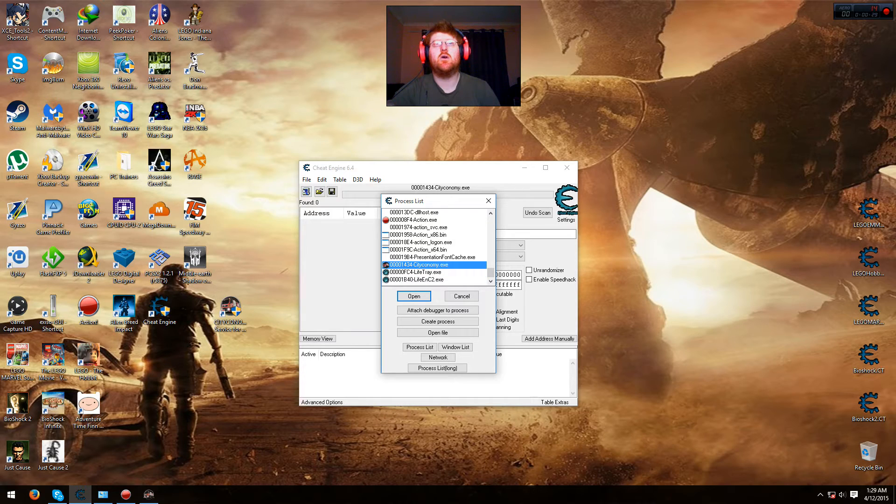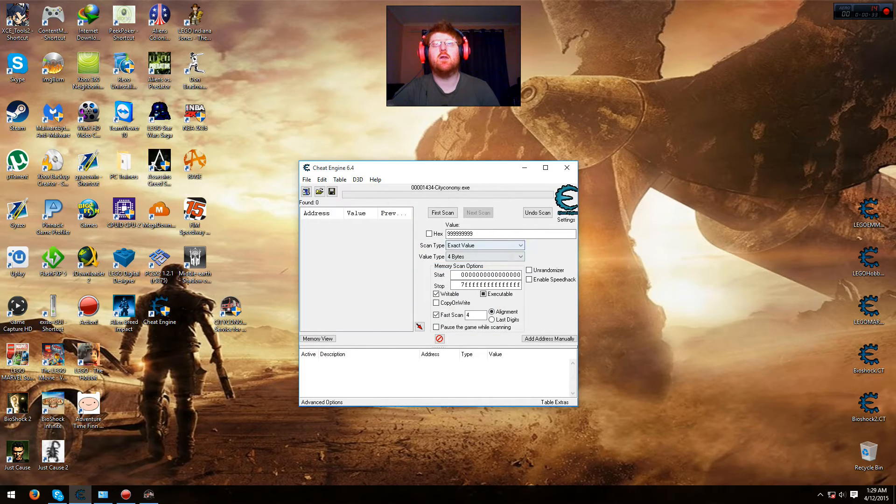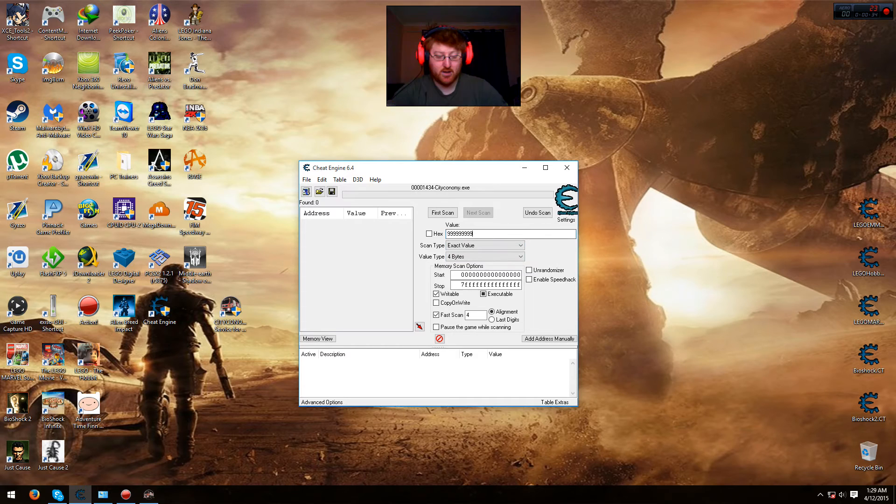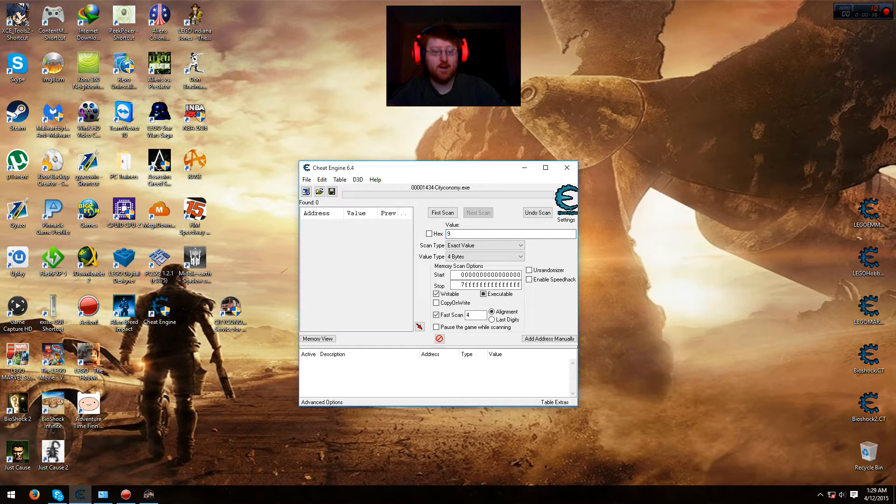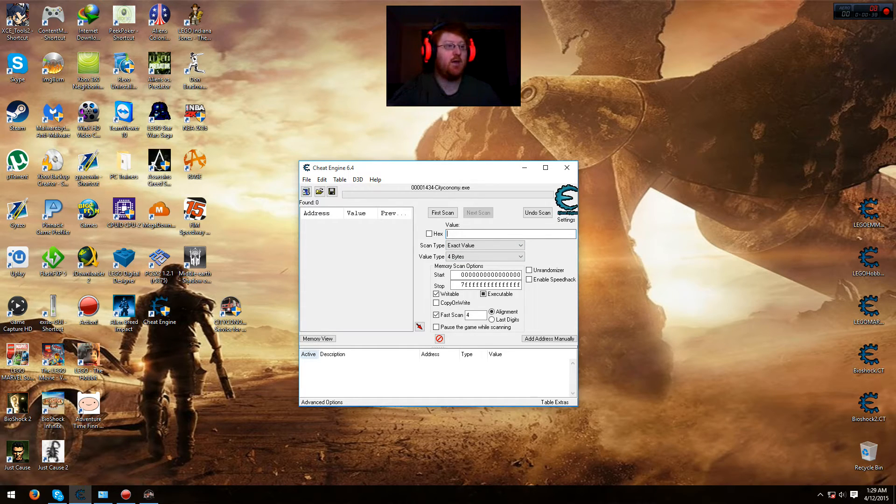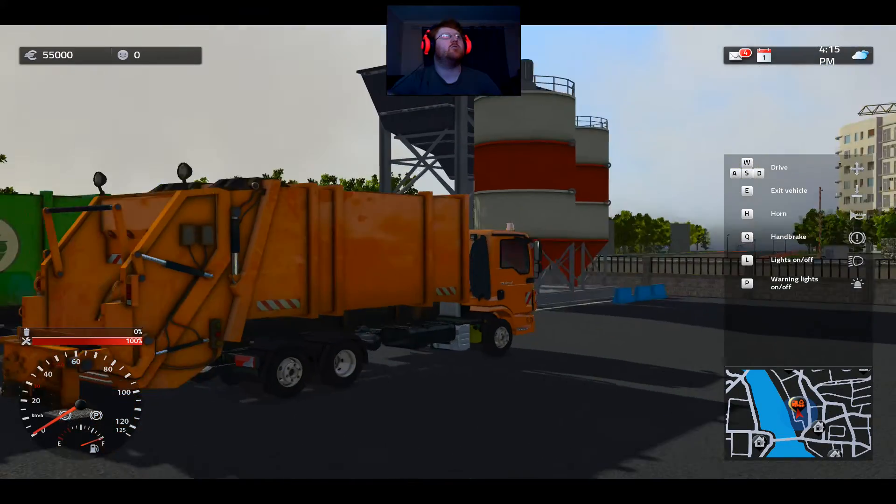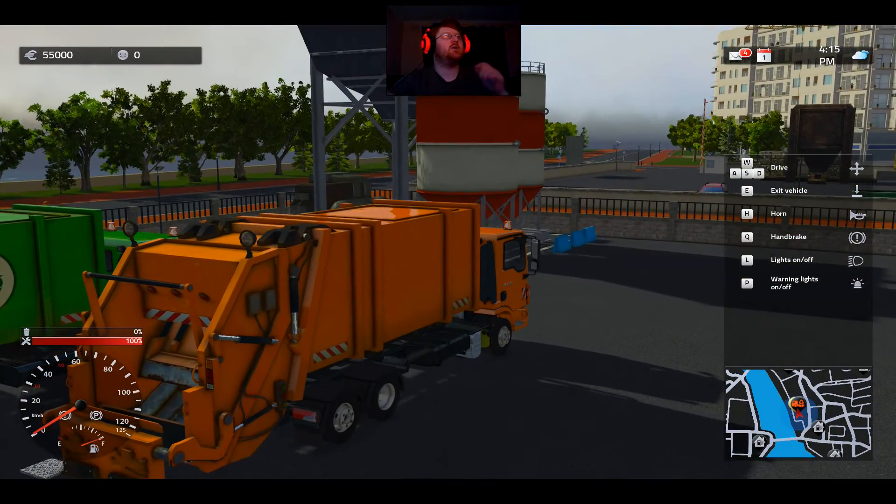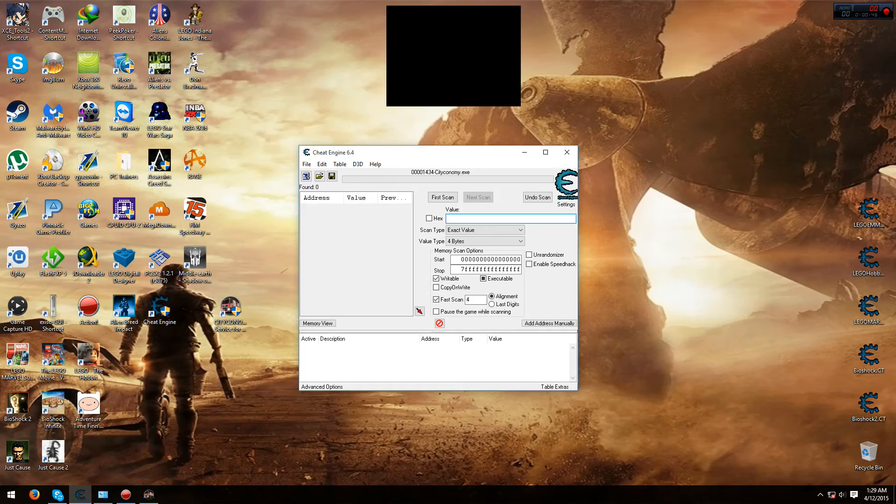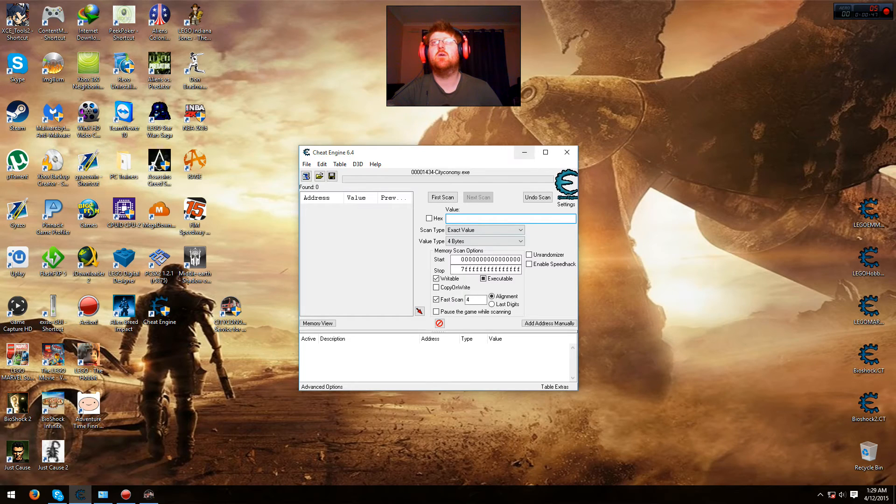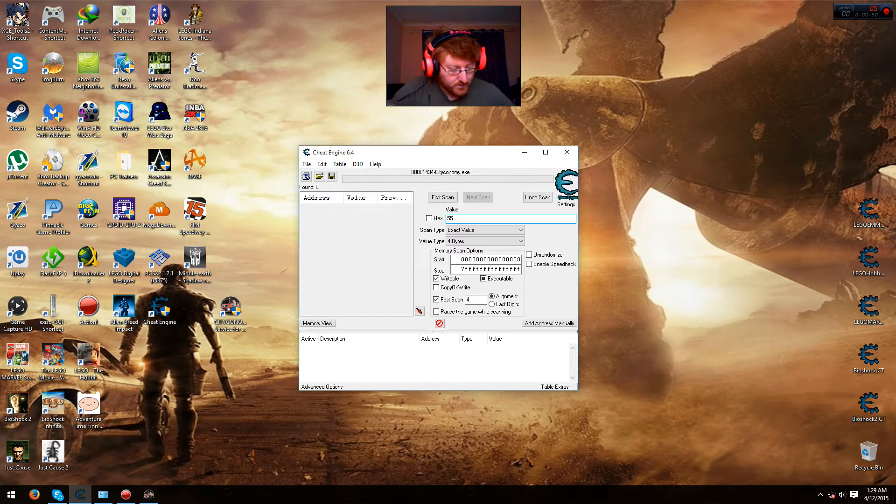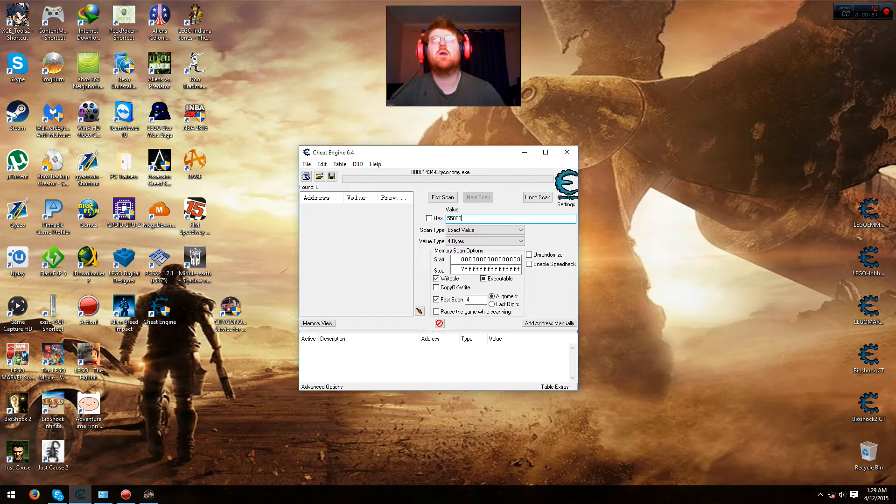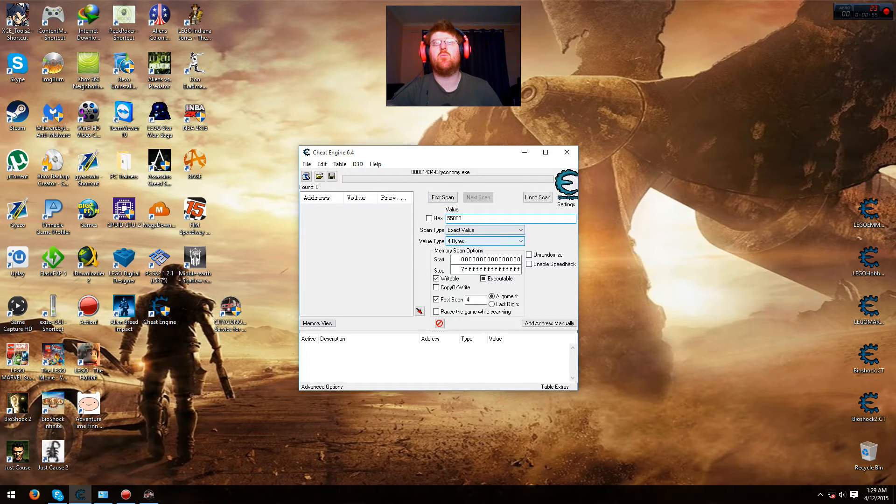Then I'll launch your City Economy. Open it and then put in your current amount of money, which I have right here. I've got 50,000. Go back to Windows and put it in here. Okay, and go to exact value, 4 bytes, then first scan.